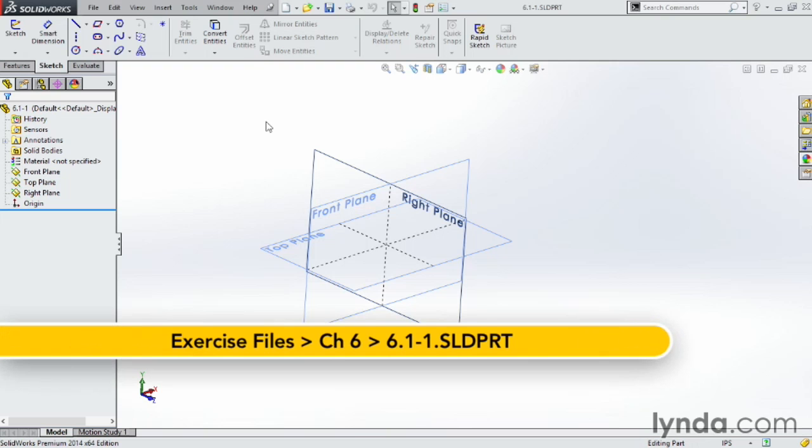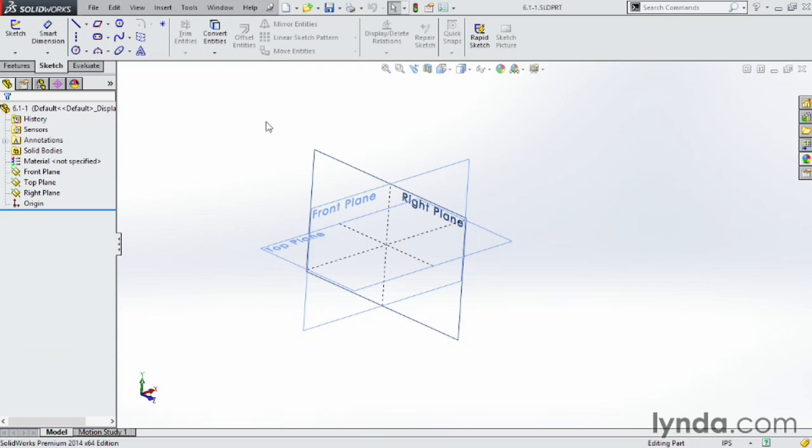But when you first get started, there are no faces, so you have to choose one of those three fundamental planes. So what happens when I need a plane other than the ones located at the origin? Well, lucky for us, SOLIDWORKS has given us the ability to create planes wherever we want.